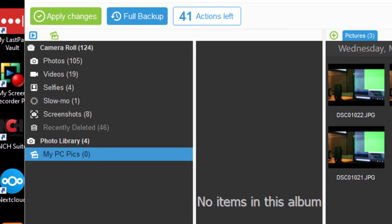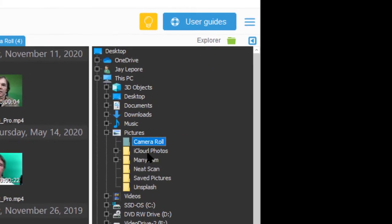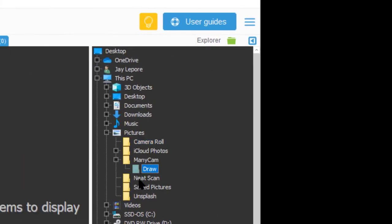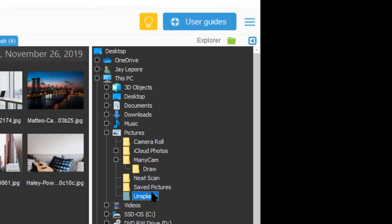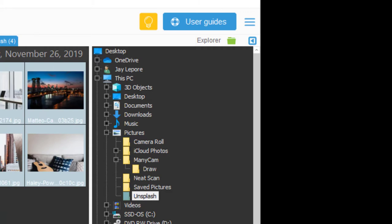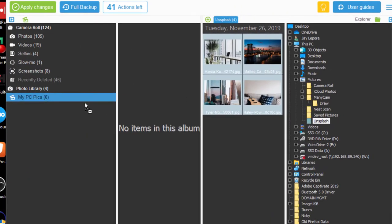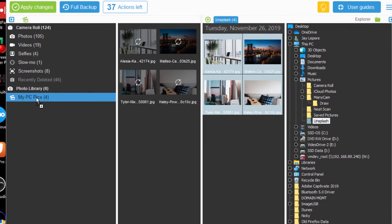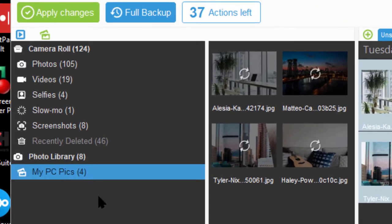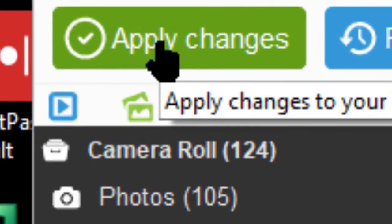Now I'll come over here to my computer, and we'll find some pictures that are of interest, whatever they may be. Okay, there's some unique ones. We'll drag those into the My Pics photo library. And then I must apply this. It's an important step.